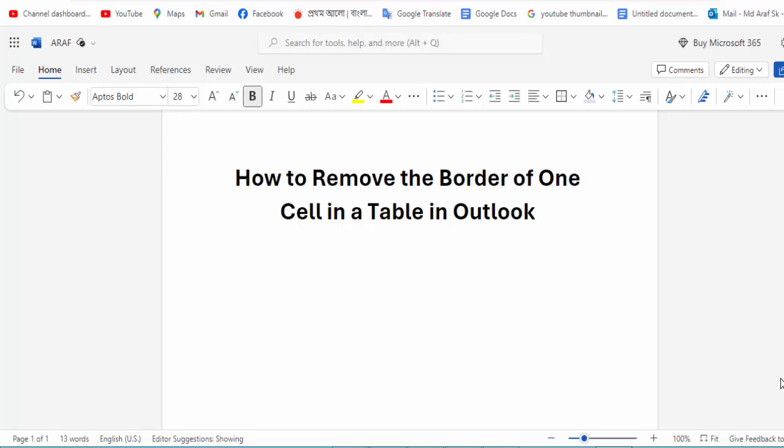Hi guys, assalamualaikum. How are you all? I hope you are well. Welcome back to my channel. In this new video, today's video is how to remove the border of one cell in a table in Microsoft Outlook. So let's get started.